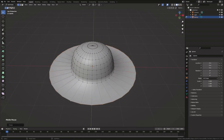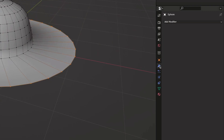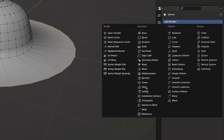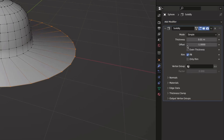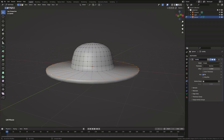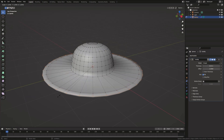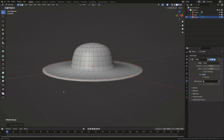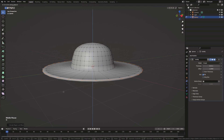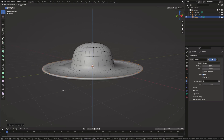To get some volume and thickness for this hat we can use a solidify modifier. To get some detail for the edge, I'll extrude it again and click G to grab and then Y so that it moves on the Y axis only.